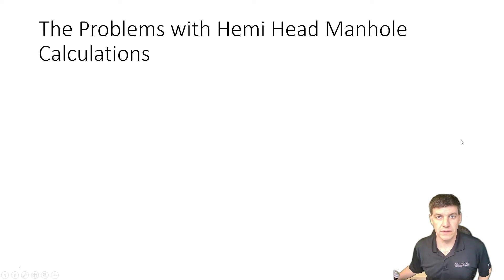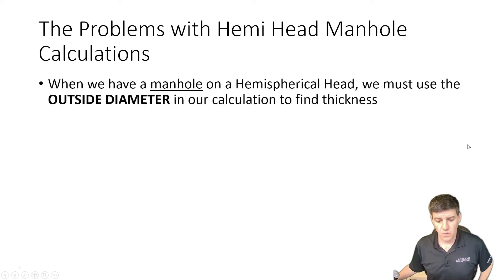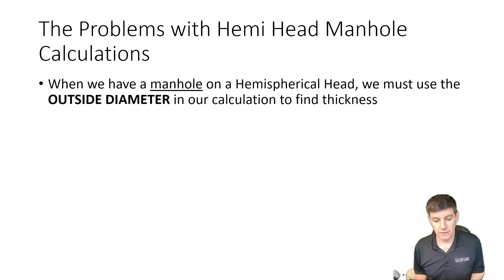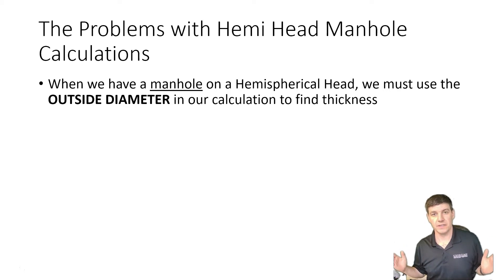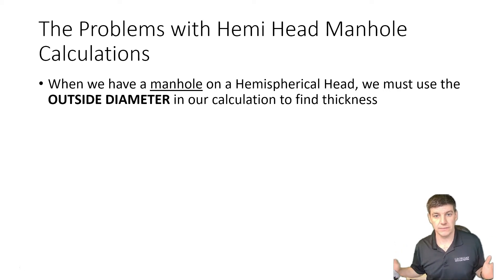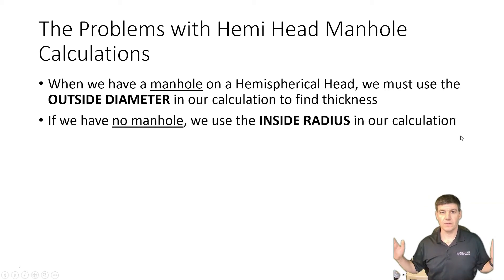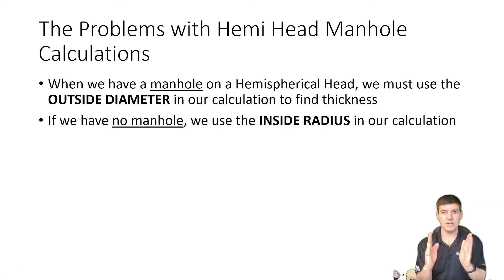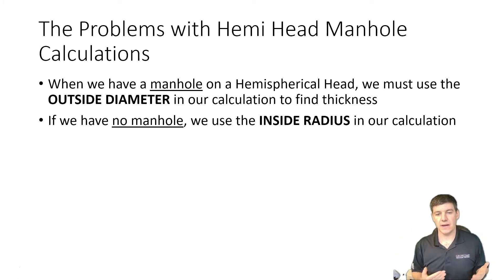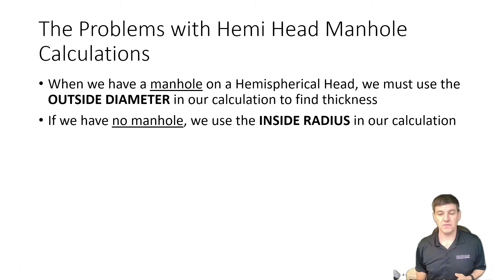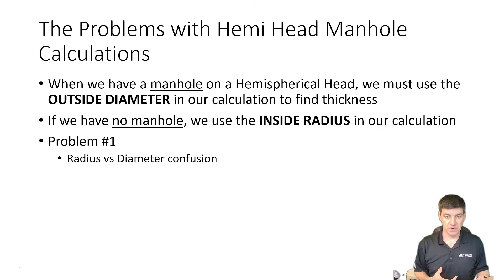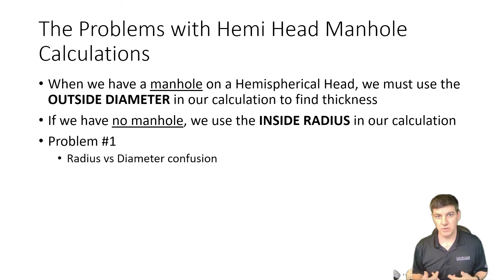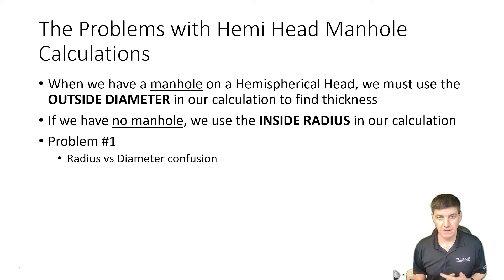When we have a manhole on a hemispherical head, we are asked to use the outside diameter in our calculation to find thickness. And when we have no manhole, we're asked to use the inside radius. So we have a couple of issues. First one, radius versus diameter. That's one thing we've got to keep track of. It specifies diameter, not radius, and we need to make sure we're using the right thing.